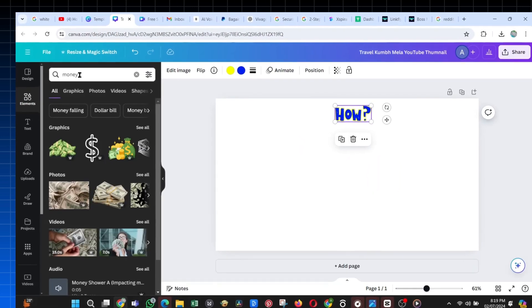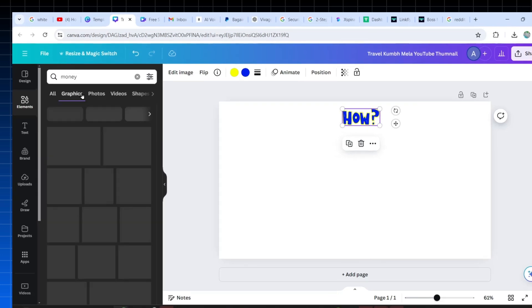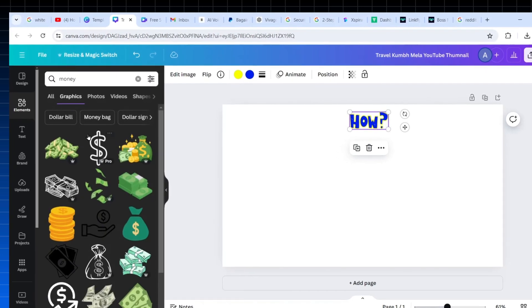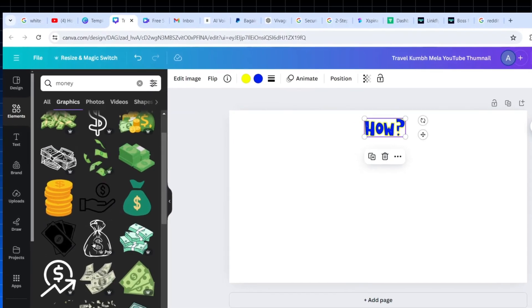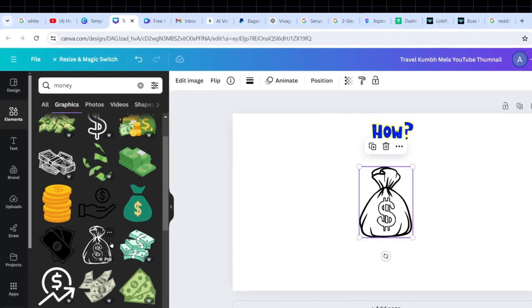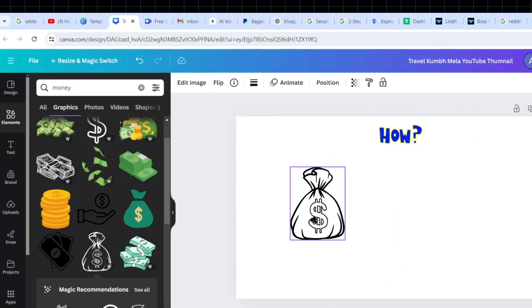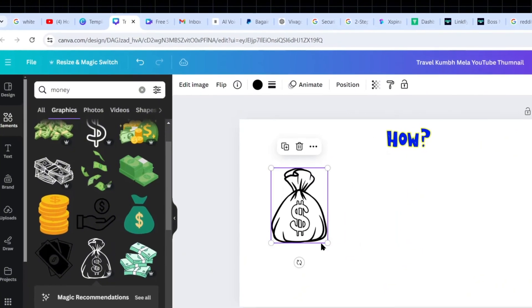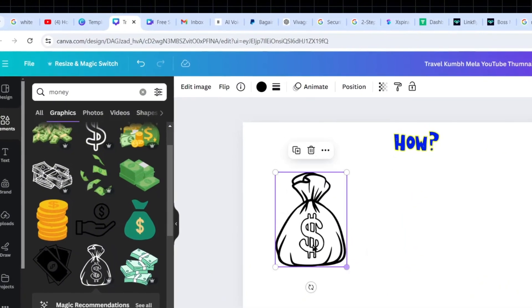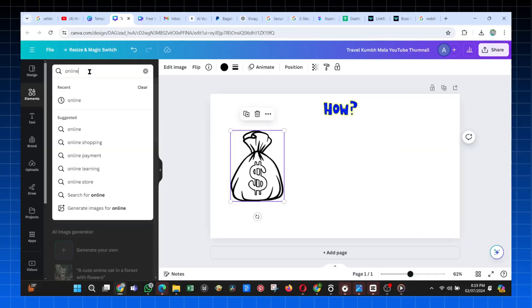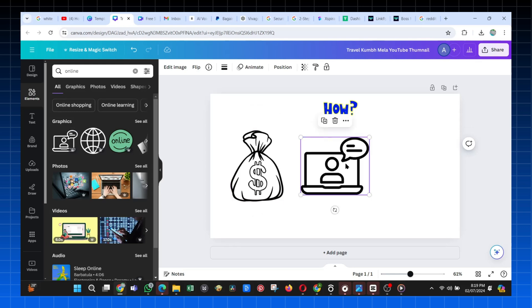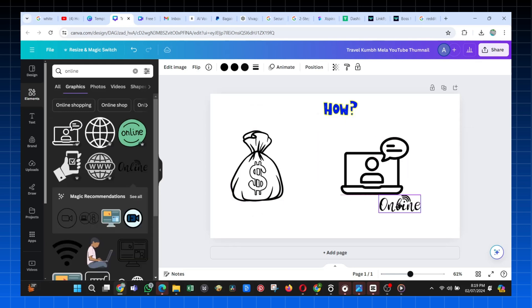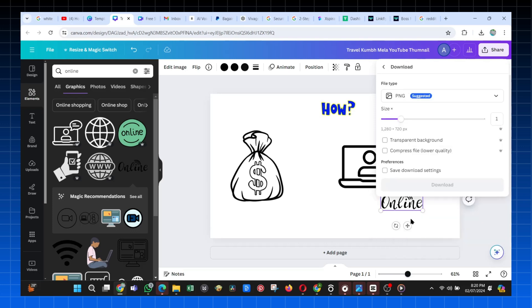Again, just go back and search for the word money, and this time I got this nice money sack that is even the perfect color, so just pick it and place it well. Again, search for the word online, and I got a nice PC image and this little text here, so I just placed them well and we can download our first image. Easy peasy.